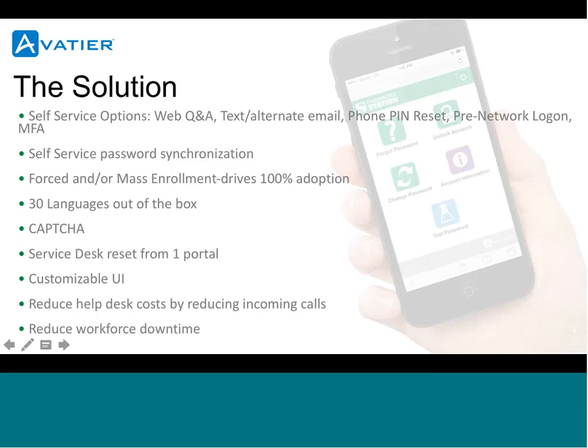We can synchronize passwords across multiple systems. We can drive enrollment by leveraging our mass enrollment or forced enrollment feature. We support 30 languages out of the box. We have CAPTCHA, a service desk or help desk portal. It's a very customizable UI, and it reduces help desk costs and incoming calls, freeing up your staff to do other value-added activity.